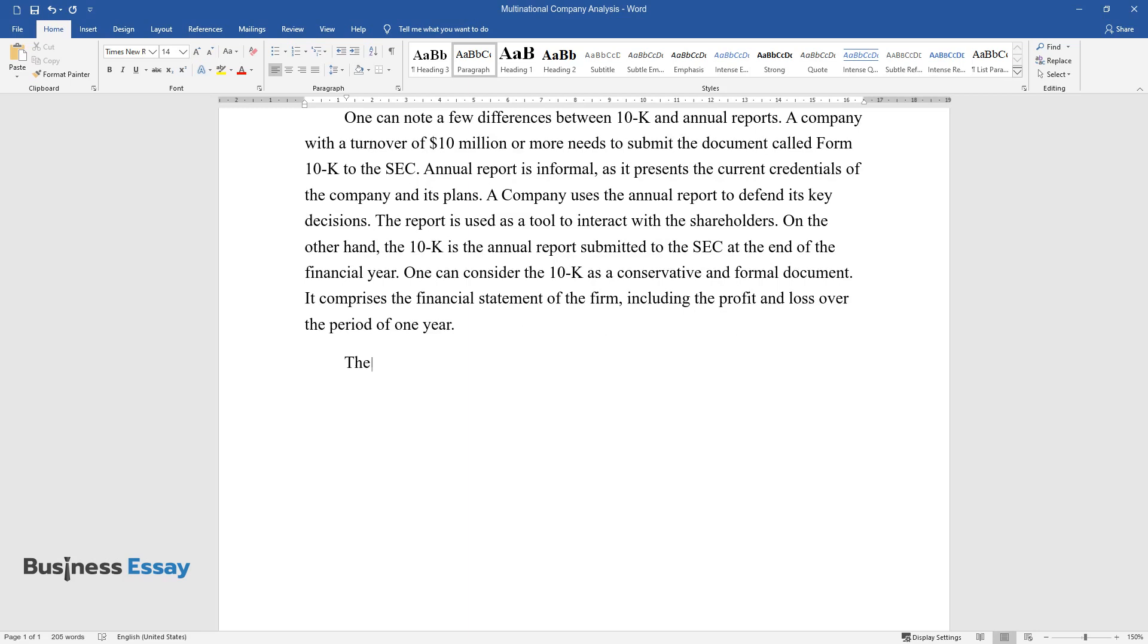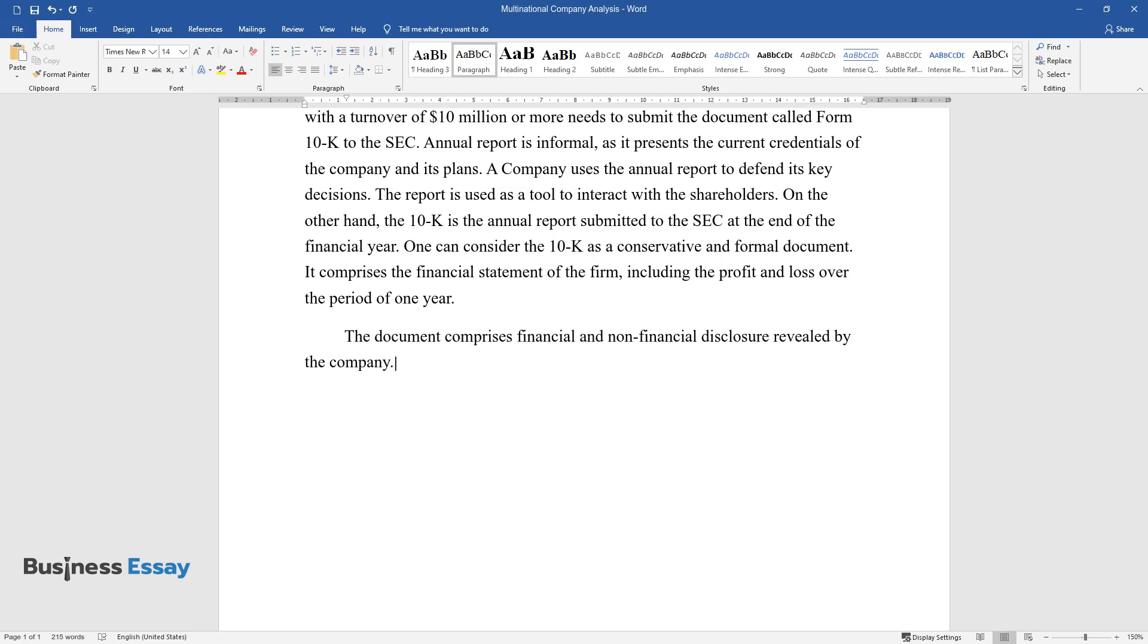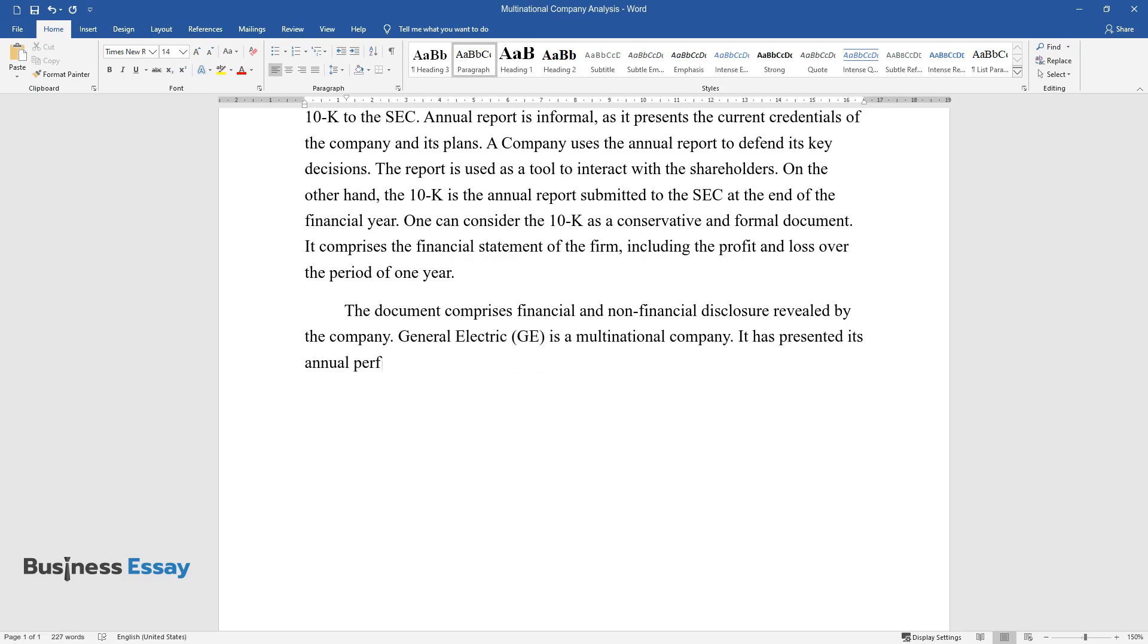The document comprises financial and non-financial disclosure revealed by the company. General Electric (GE) is a multinational company. It has presented its annual performance to the shareholders in the form of the annual report.